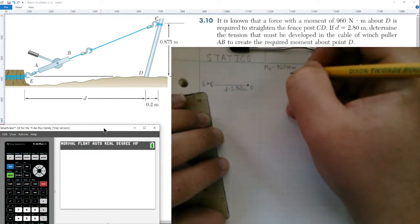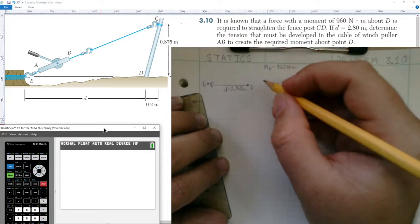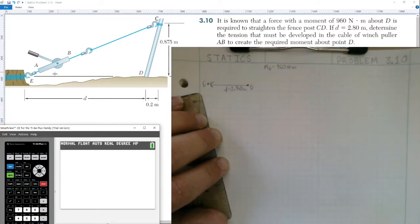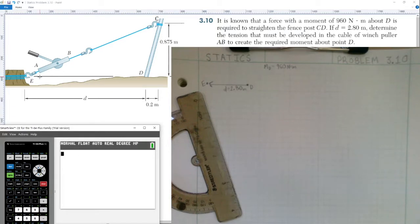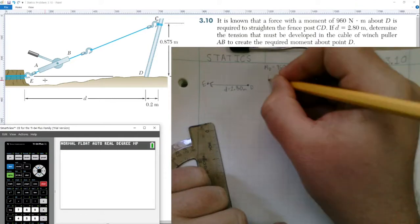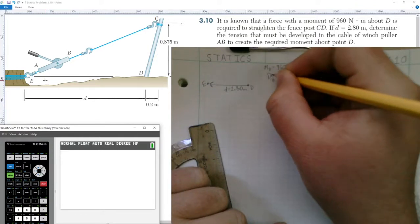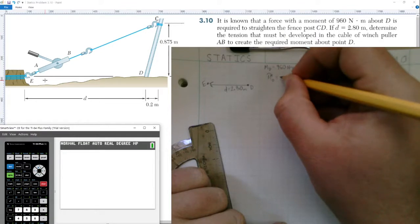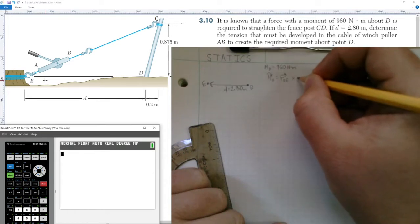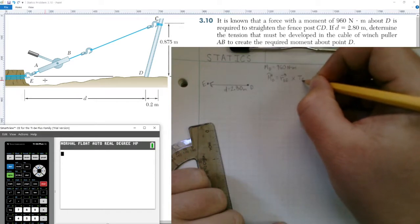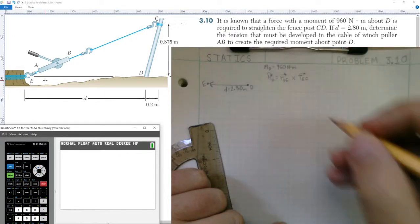We need to find the force in the winch puller AB. We can choose either point E or point C — we're going to choose point E because it has a one-dimensional position vector going from D to E, which is much simpler than choosing point C. Looking at the moment-force equation, the moment about D equals the position vector from D to E cross-producted with the tension force at E to C, which has the winch puller in line with this tension force.